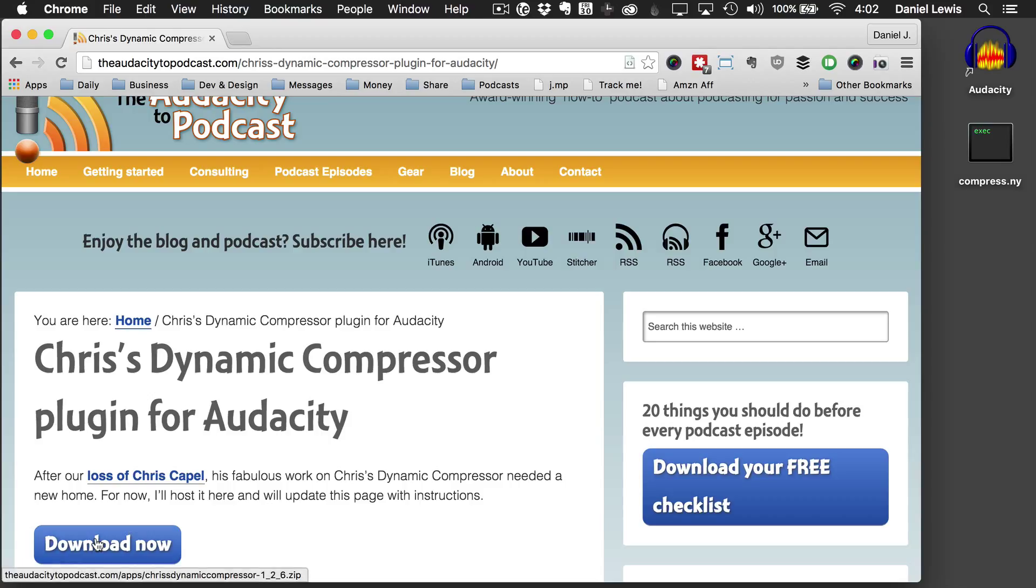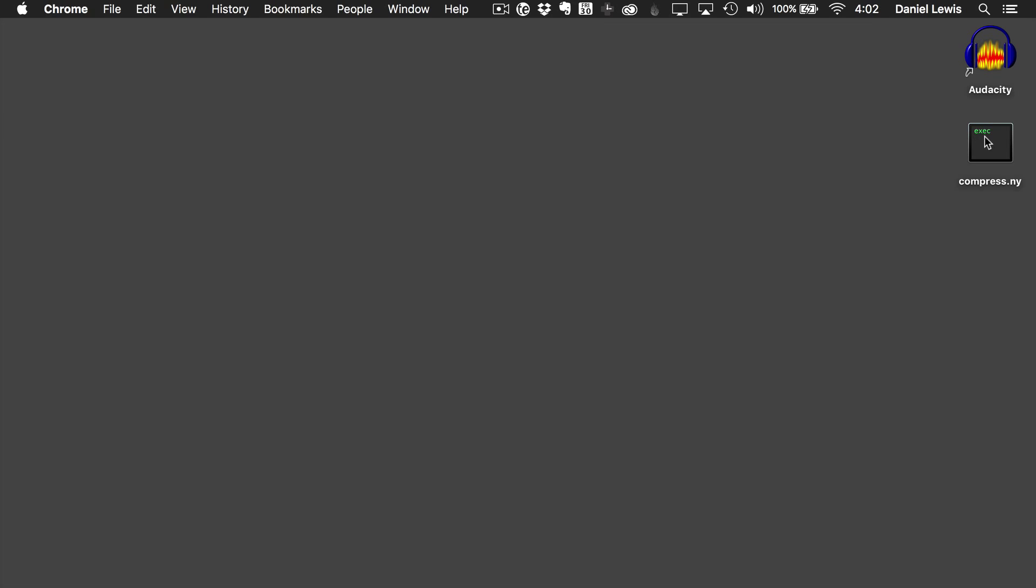The first thing, as you know, is go to the website theaudacitytopodcast.com slash Chris and download the file. So I've already extracted the file. I already have Audacity installed. This is the important file, the compress.ny file.